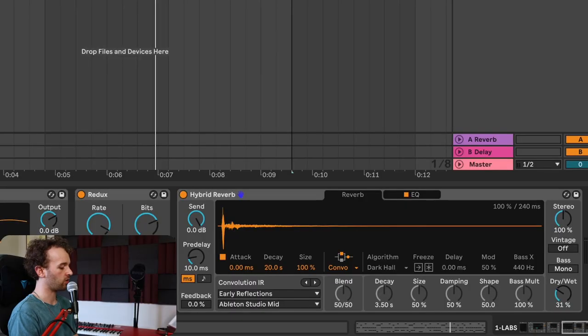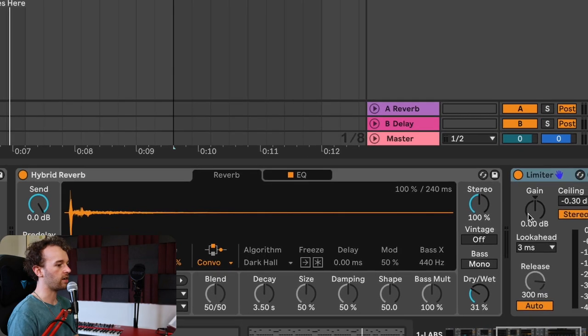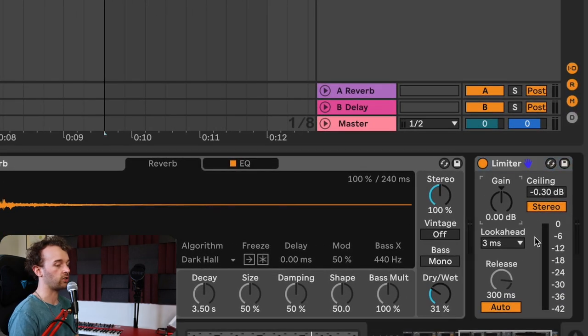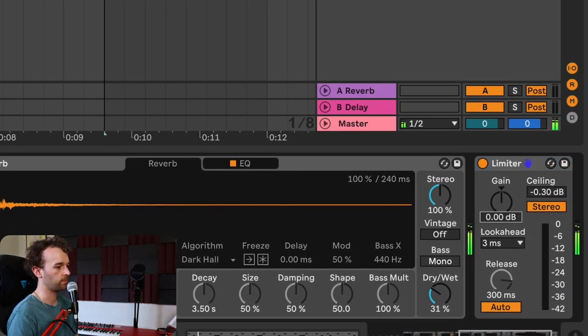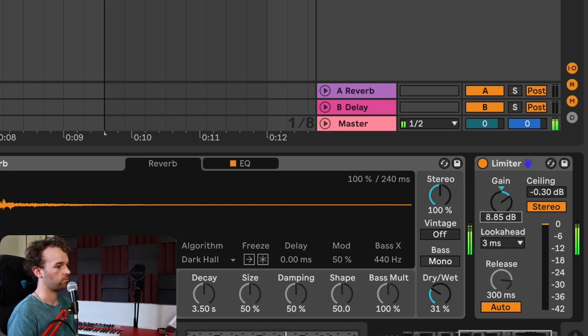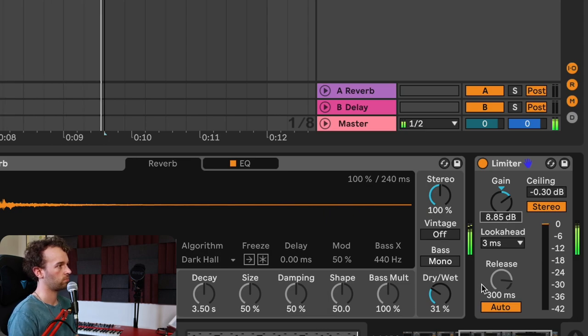Finally, I want to add some limiting to this, just to bring it all up a little bit. I'm going to use Ableton Live's stock standard limiter, and increase the gain until we start applying some gain reduction. And there you have it. You have your very own authentic sounding drum break.